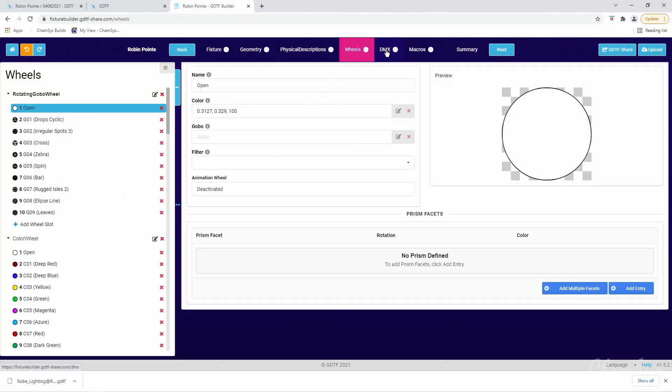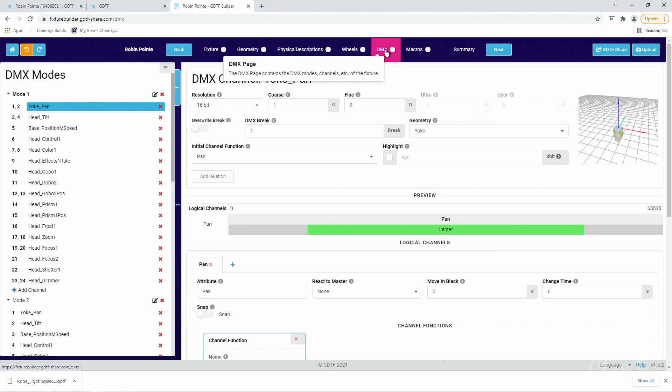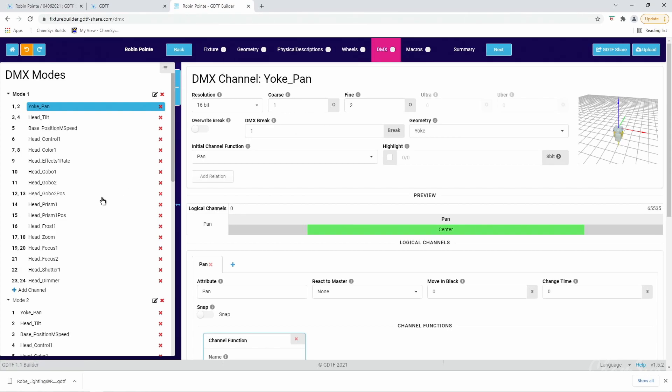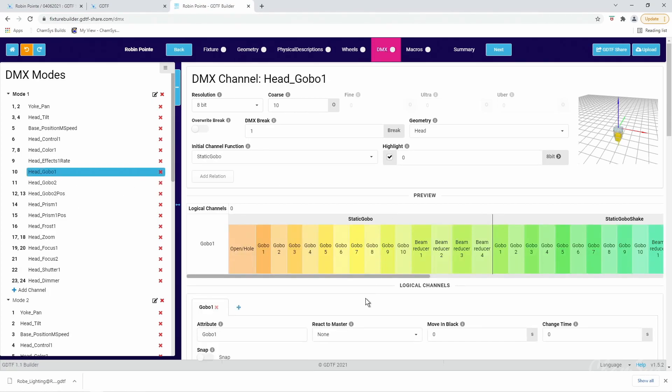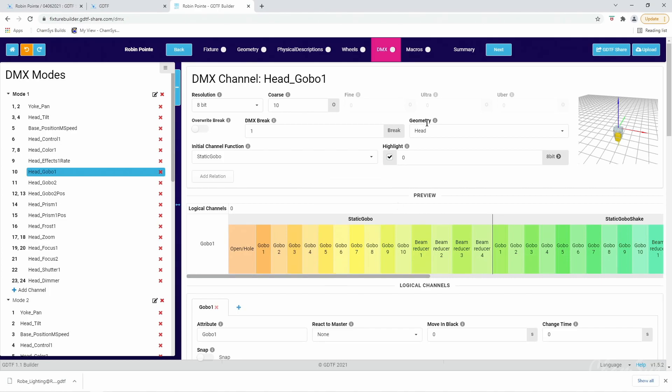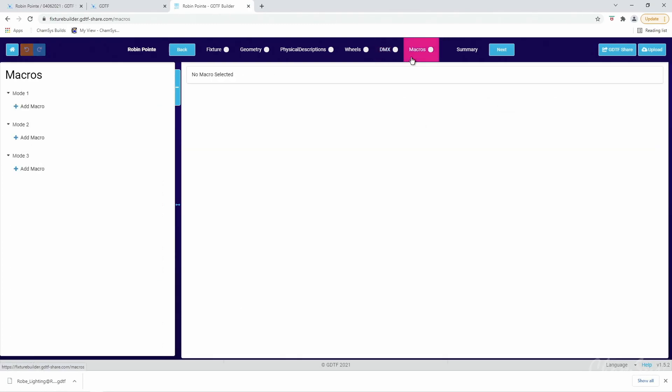Most importantly for us as a lighting console, it's got all the DMX modes and channel data broken down in there. GDTF files contain gobos, ranges, wheels, and if there are any macros — things like lamp on and lamp off macros — they'll be in there too. So you can see you can take fixtures that already exist, drop them into the builder, customize them for your own needs, and upload them to the Share yourself. That's an introduction to what we're doing with GDTF files and using those within MagicQ.